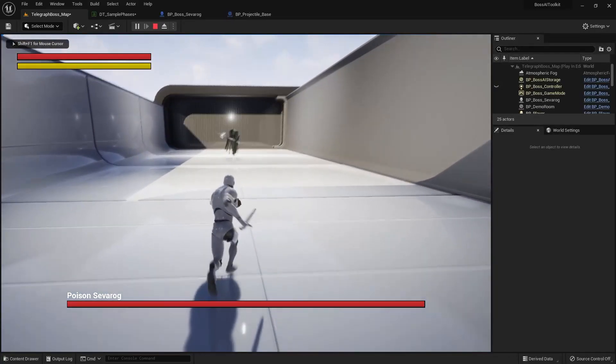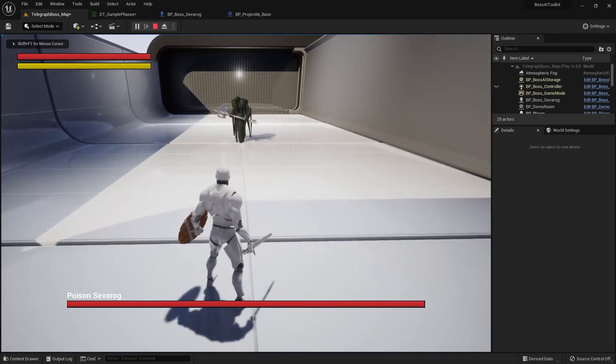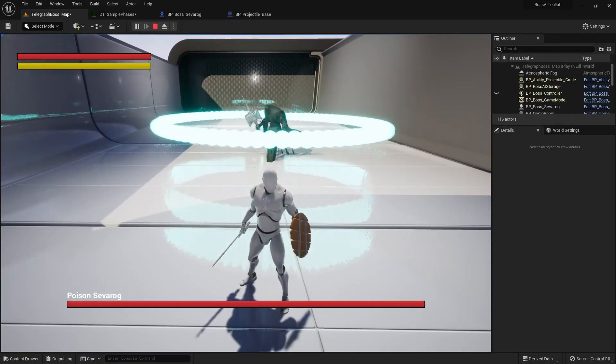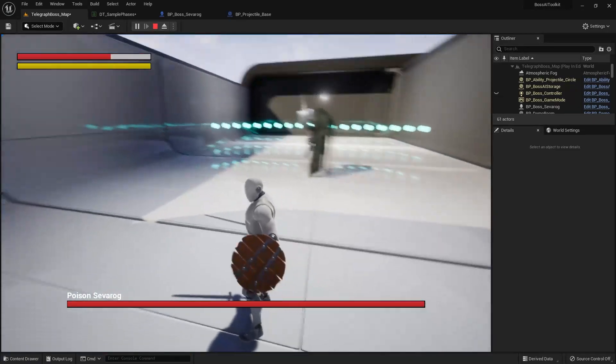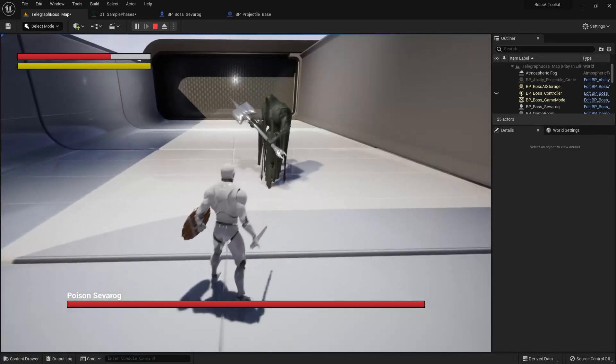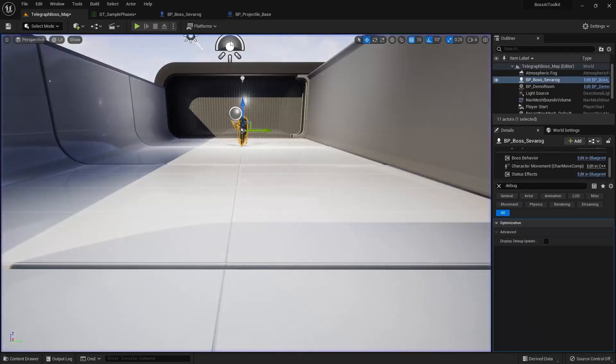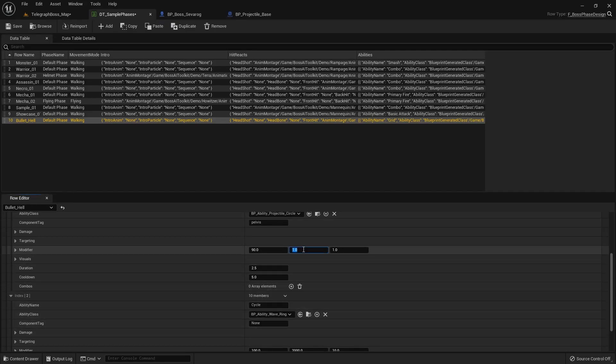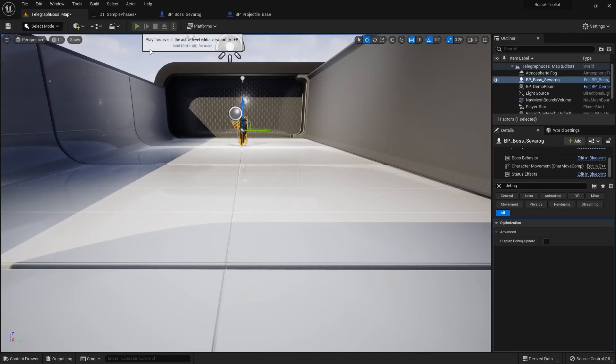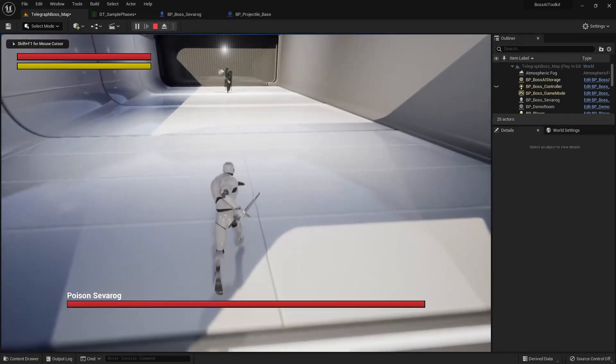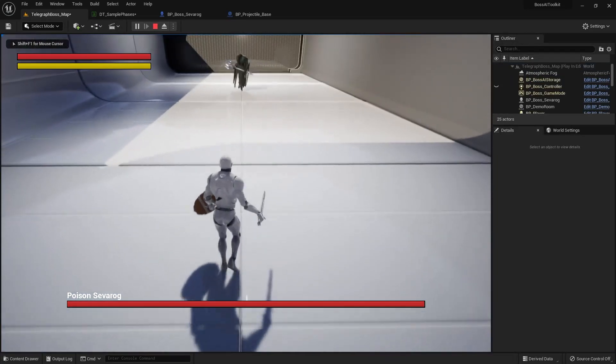Debug ability index to one. And this circle projectile ability looks like that. But if we modify the Y value of modifier, let's say set it to three.